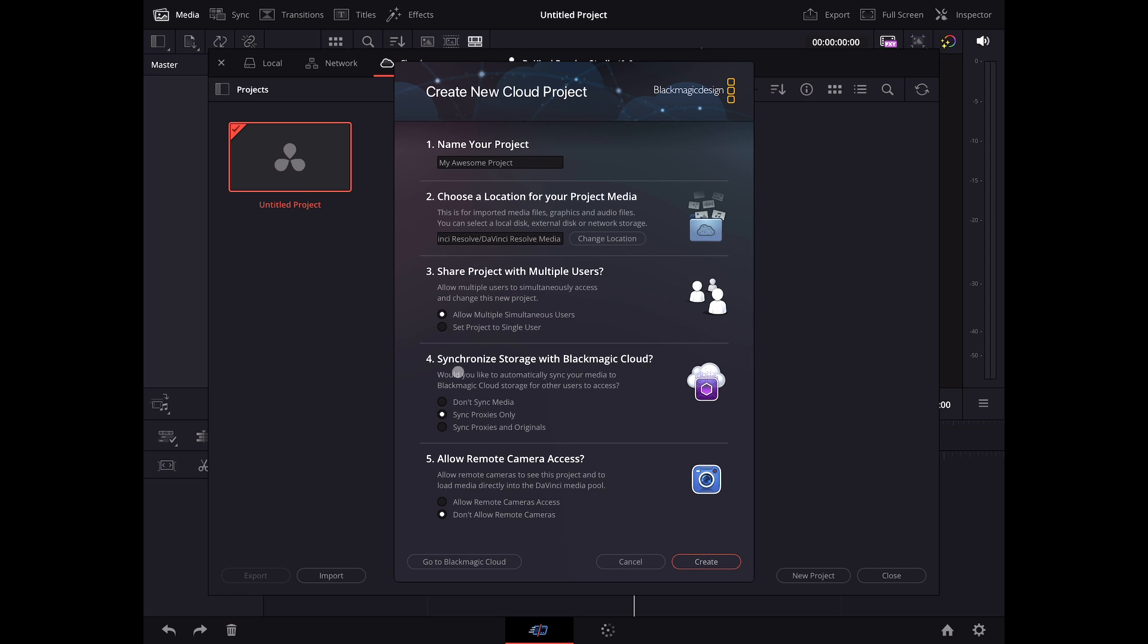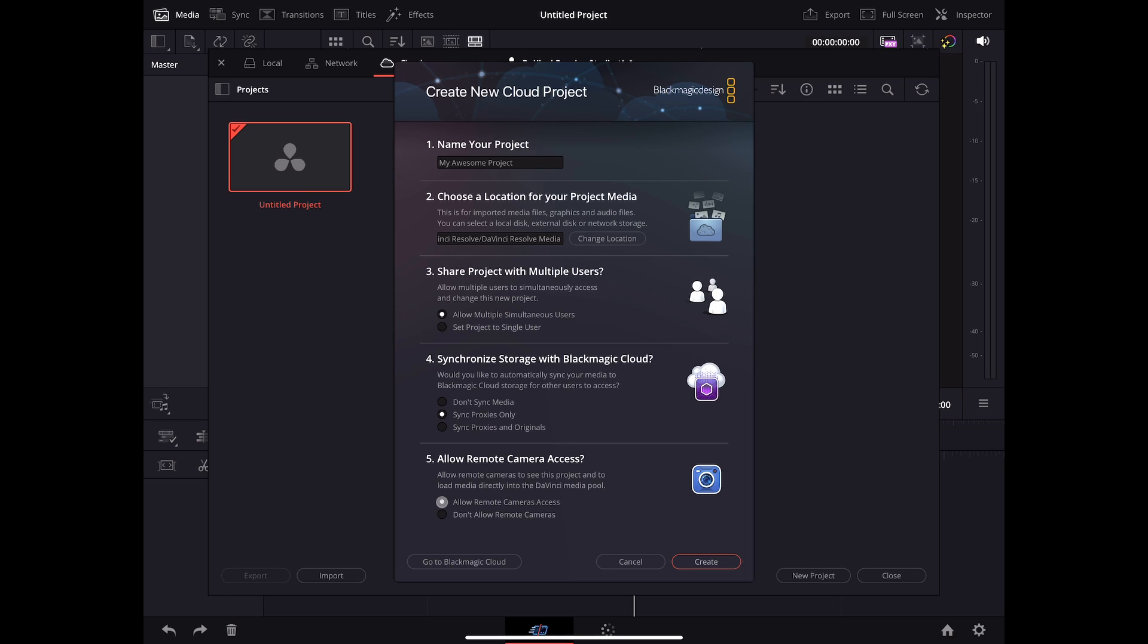This lets you enable or disable automatic media syncing. For this project, I'm going to select Sync Proxies Only. This option allows compatible devices such as the iPhone that is running the new Blackmagic camera app to have access and load media into this project. Let's allow remote camera access so I can demonstrate this later.